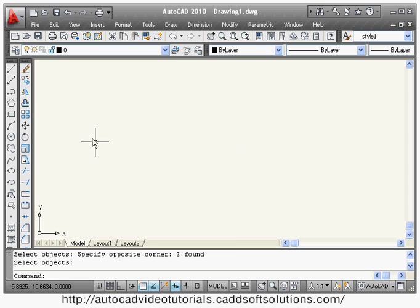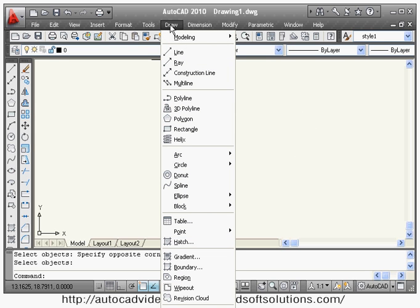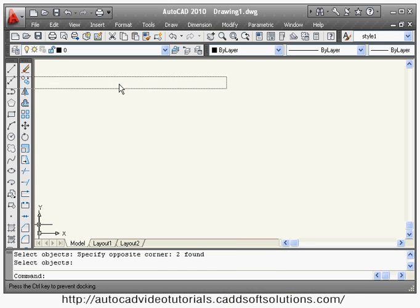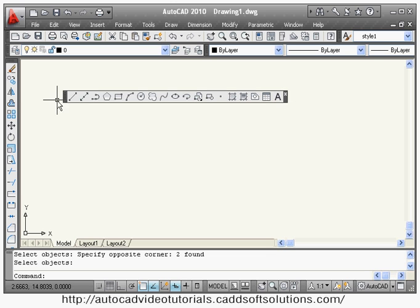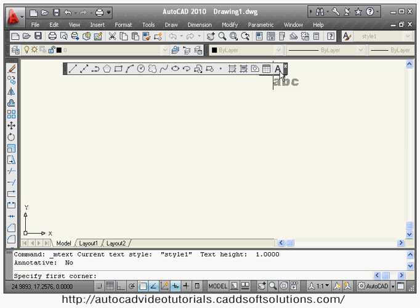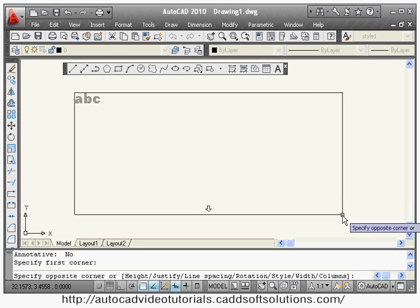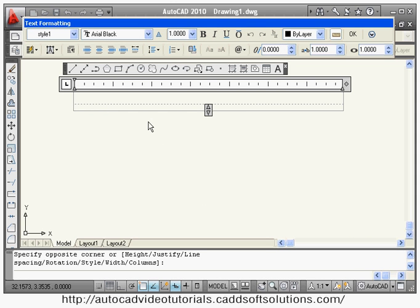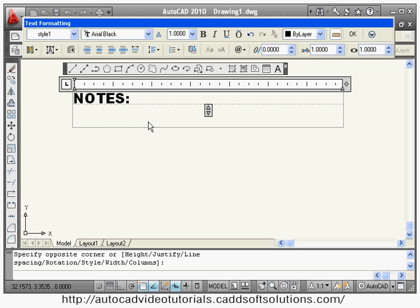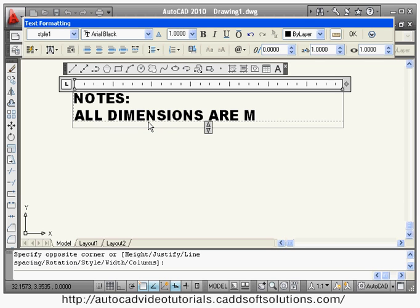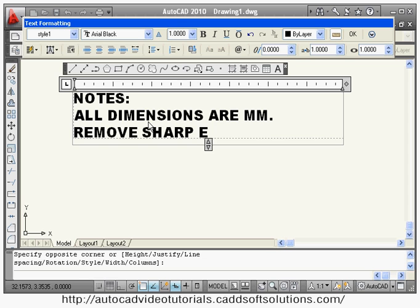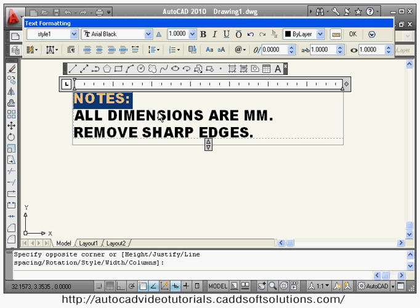If you have multiple lines of text, you can use the multi-line text command — found in the Draw menu or the Draw toolbar at the bottom. Select it, and it asks you to specify the first corner — just define the area in which you want to write the text. Then you can directly type the text you want to write.